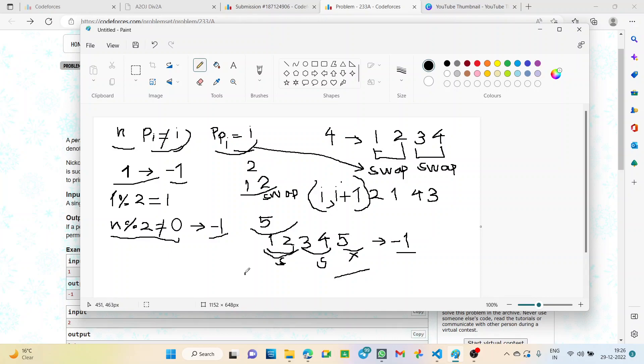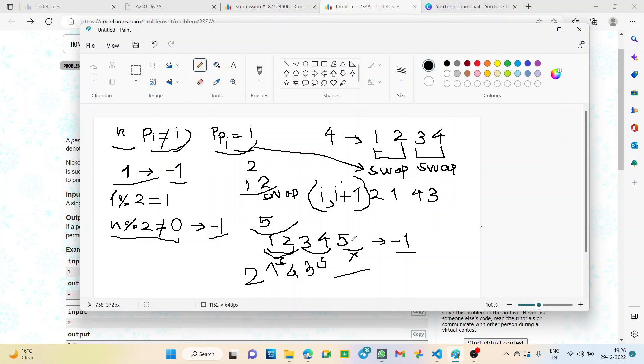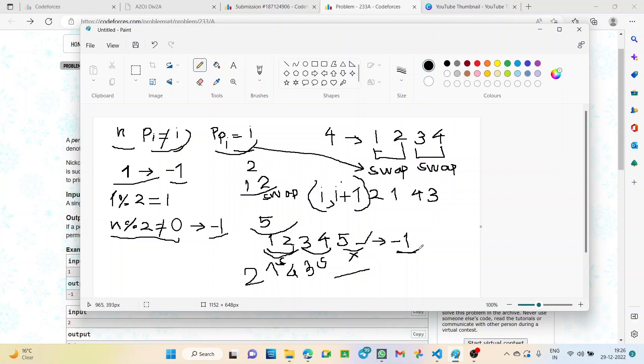We get 2, 1. For 3 and 4, we exchange their positions to get 4, 3. But for 5, we don't have any element to swap with. So 5 will remain at the same place. Perfect permutation does not exist because the 5th element is at the 5th position. So if n is odd, we get minus 1.